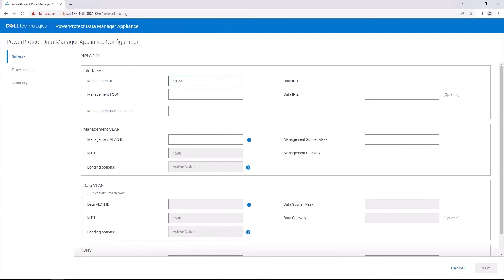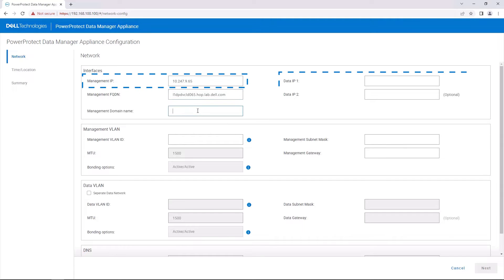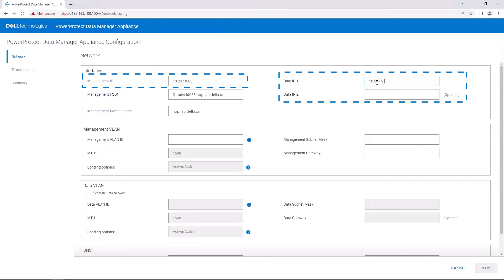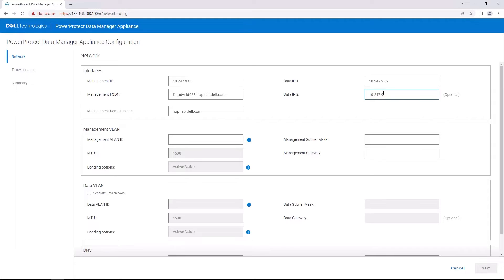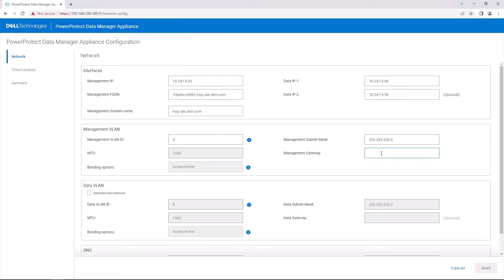On the network configuration page, enter the required network information for the environment in which the DM5500 is being deployed. Only one management IP address and two data IP addresses are needed. You can separate the management and data traffic to be on two different networks if required. The management IP needs to be in DNS for forward and reverse lookup. The appliance can be configured successfully with the switch ports as access, untagged, or trunked, tagged ports. However, trunk mode is preferred to achieve maximum performance and reliability.